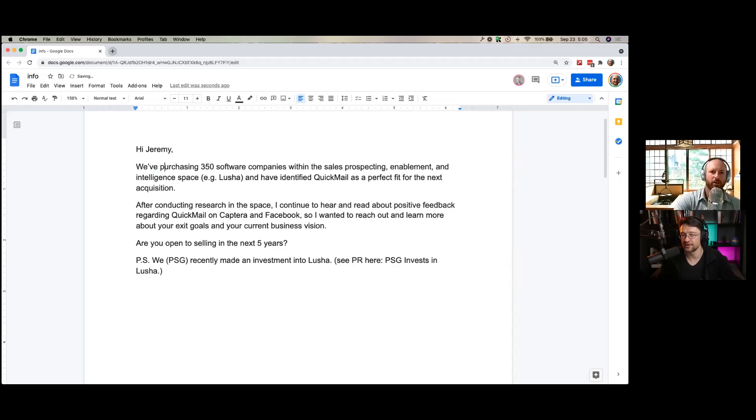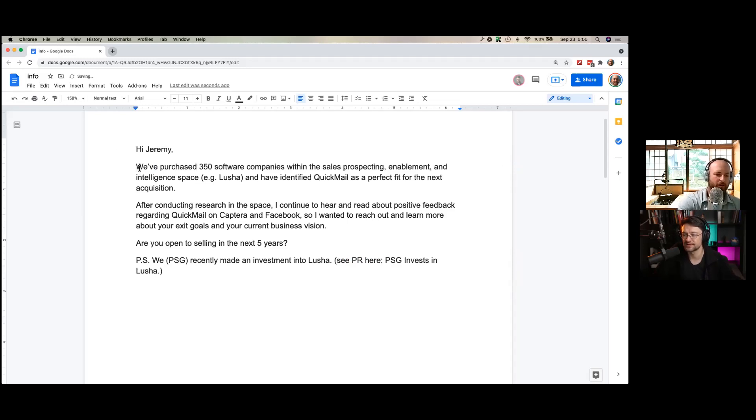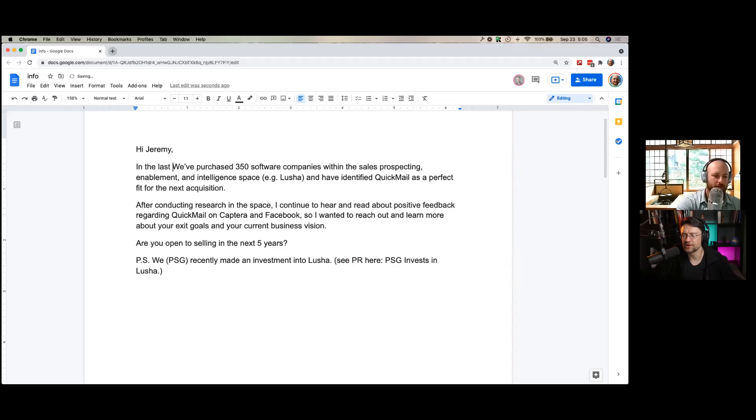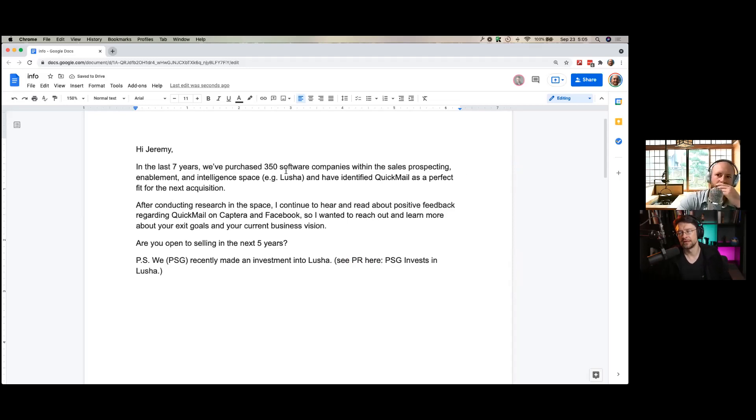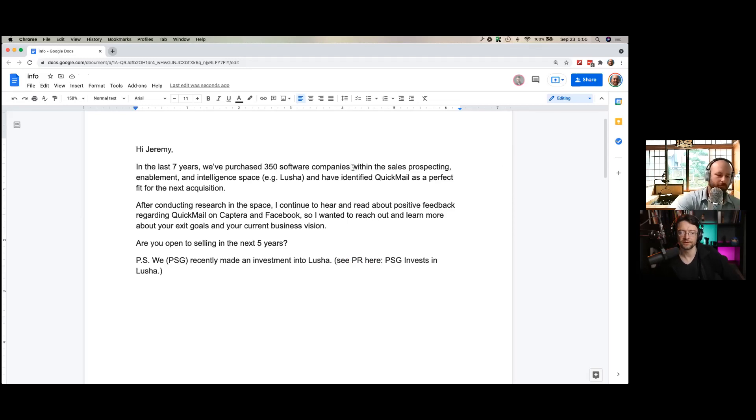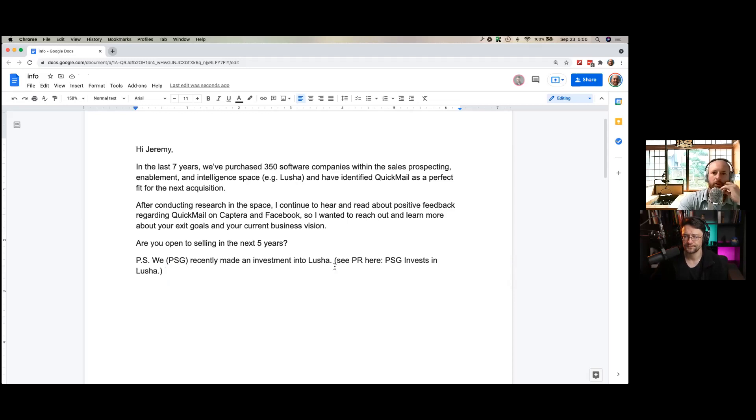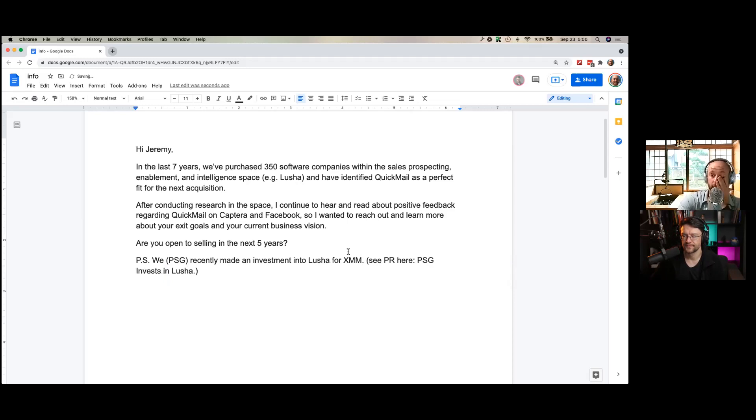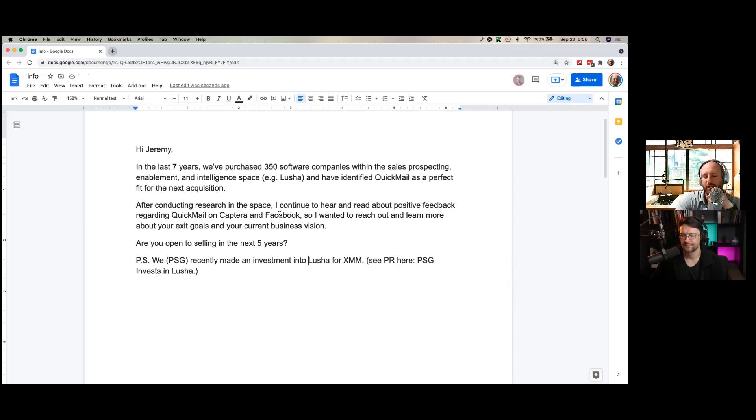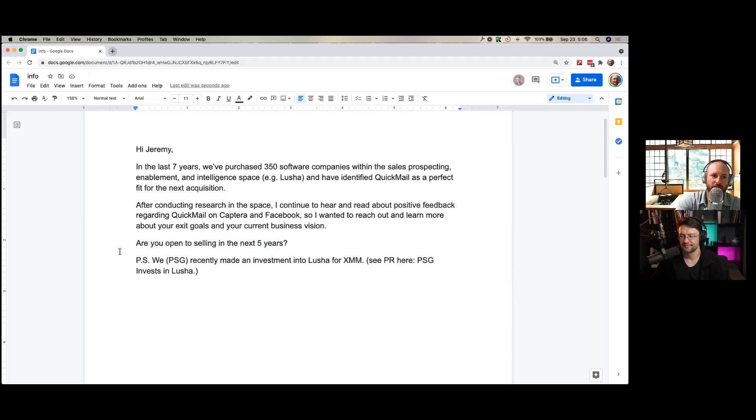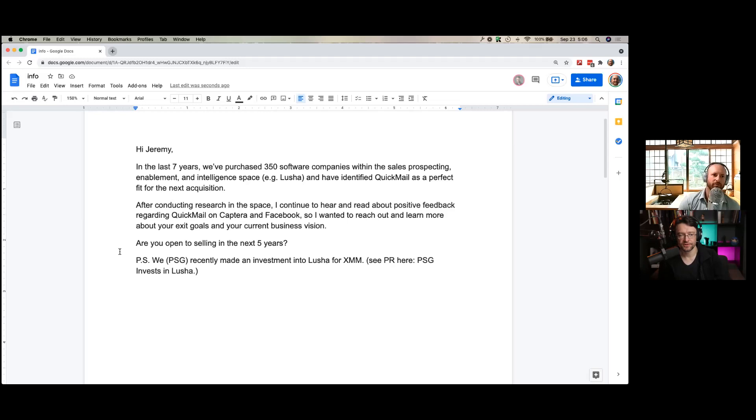He did mention that they actually conducted 350 company acquisition in the last seven years. Man, why is it not in the email? So there's the first line, in the last seven years, we purchased 350 companies. And then the PS could be, our recent purchase was Lucia for X number of millions. That's way better. Passes the 22nd test and it's going to get a reply. It's a lot clearer and it's a direct CTA that doesn't assume these people are ready to sell tomorrow or even interested. But maybe in five years, that's going to open a lot more doors in my opinion.